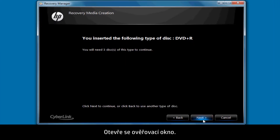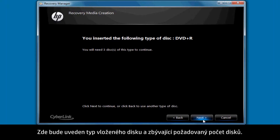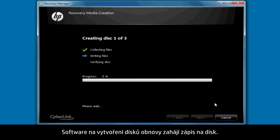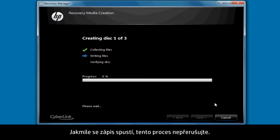Click Next. A Verification window will then open. This window shows the type of disk you've just inserted and the number of disks still required. Click Next. The Recovery Disk Creation software then begins the disk writing process. It's important to not interrupt the process once it's begun writing.